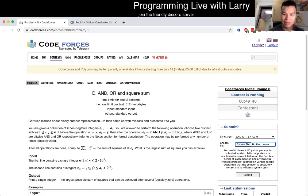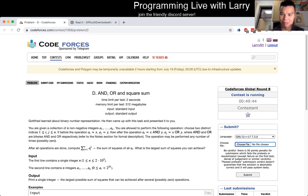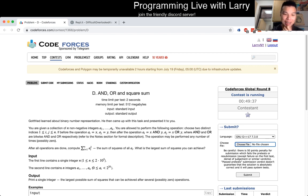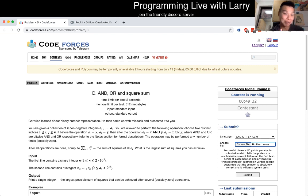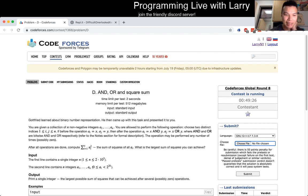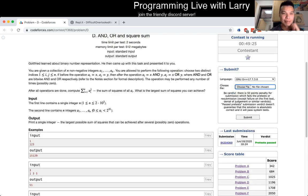Hey everybody, this is Larry. This is me going over problem D of the Code Forces Global Round 8, the N or N squared sum. I'm doing this as a little bit of an experiment, let me know what you think about the format. Basically I'm doing only this problem because I like this problem.